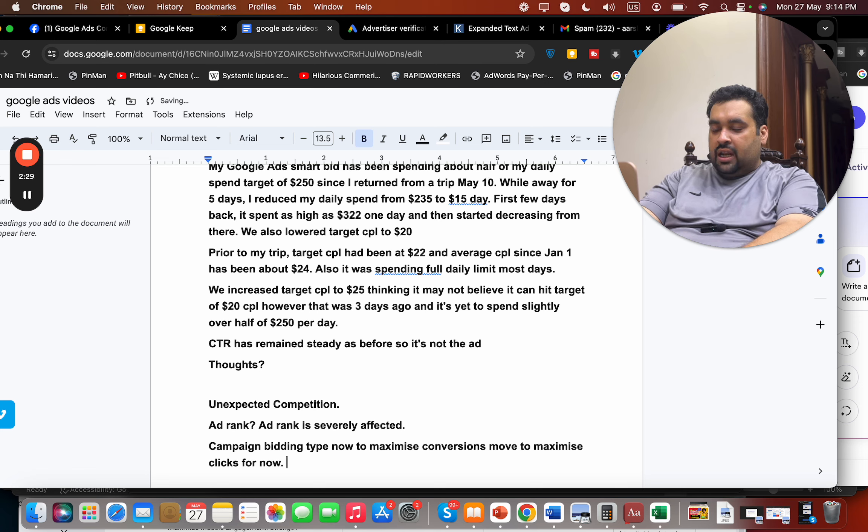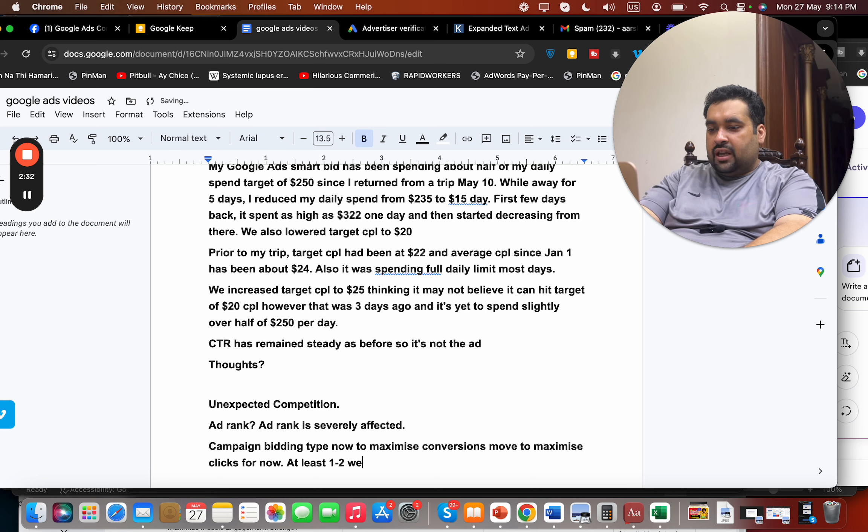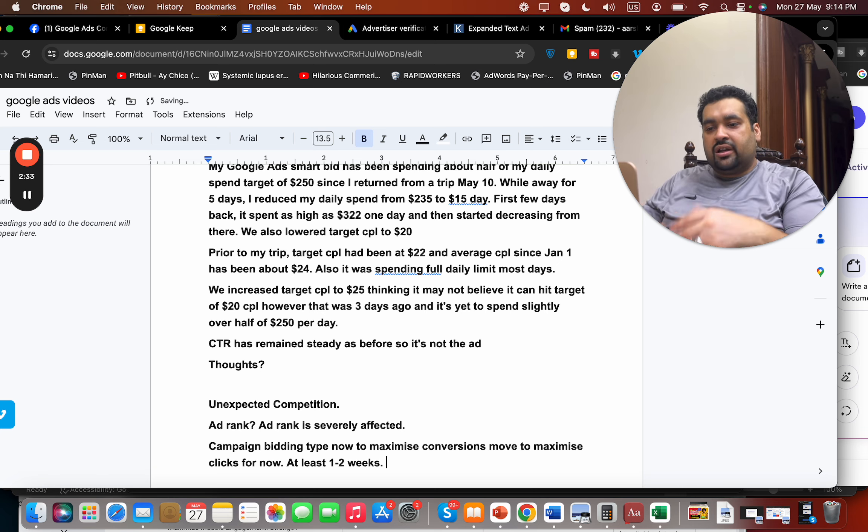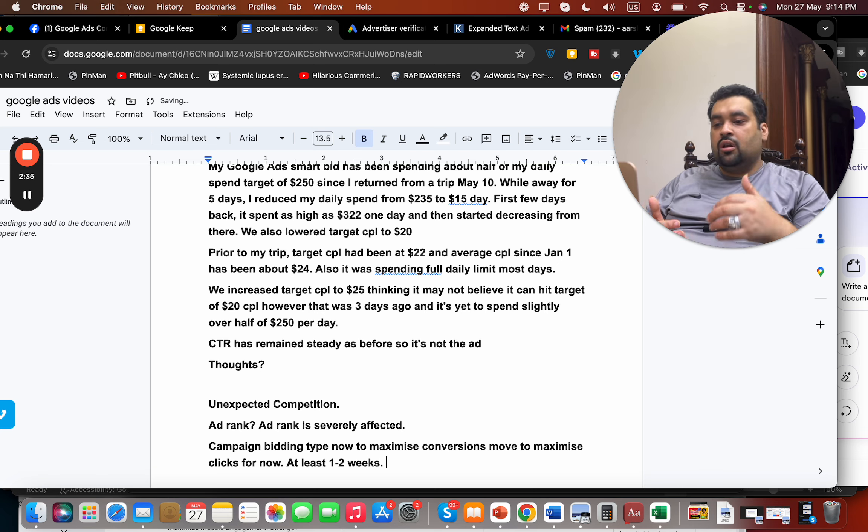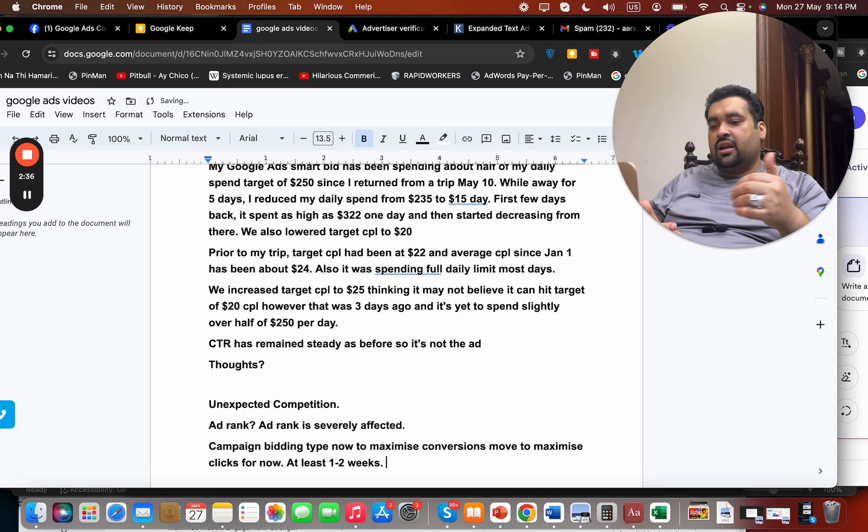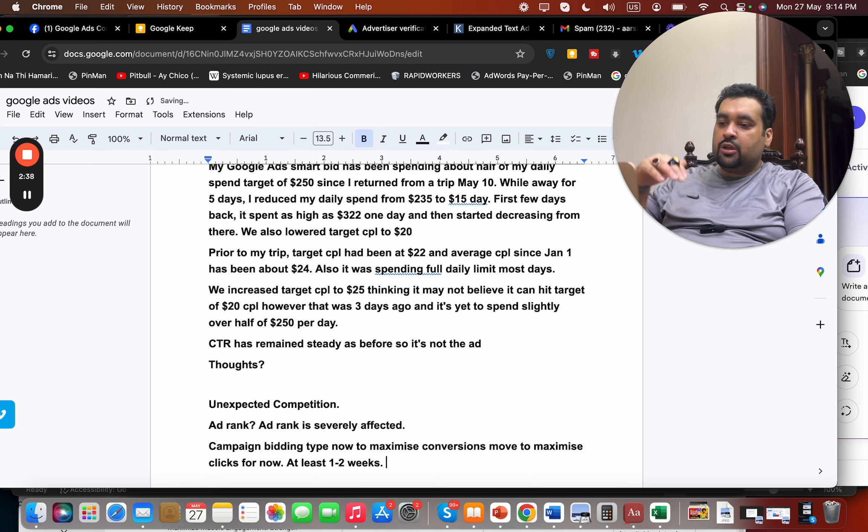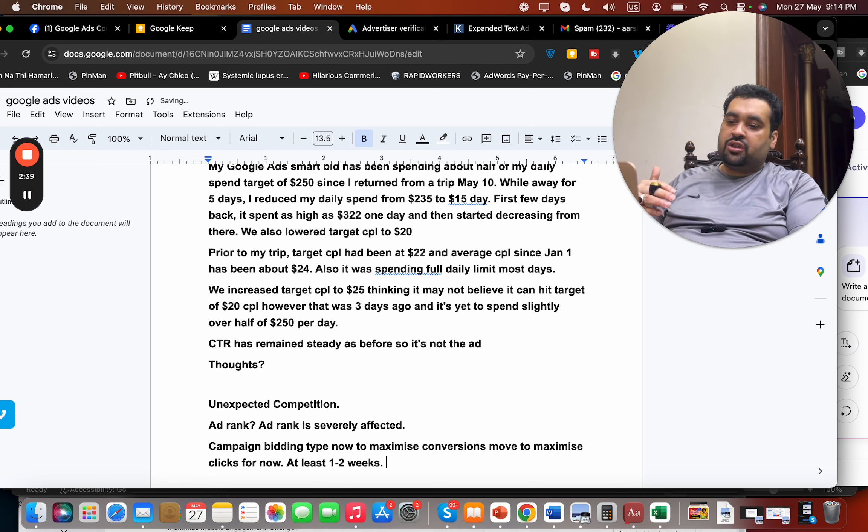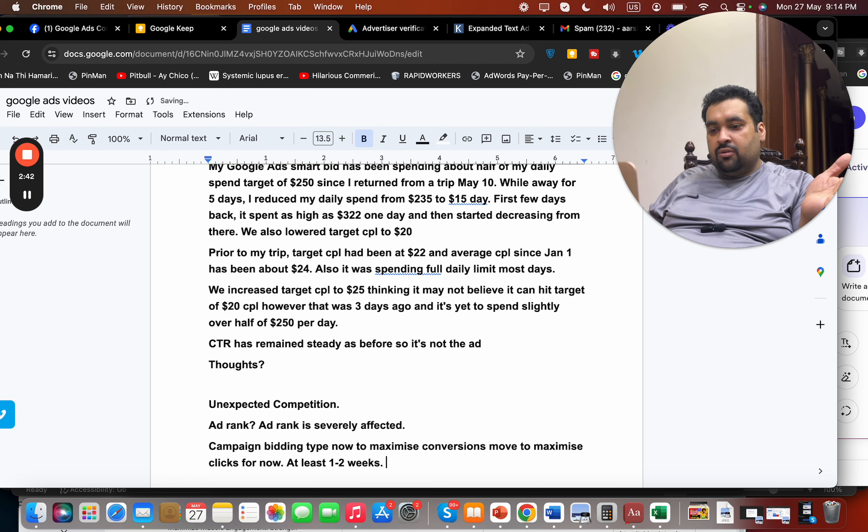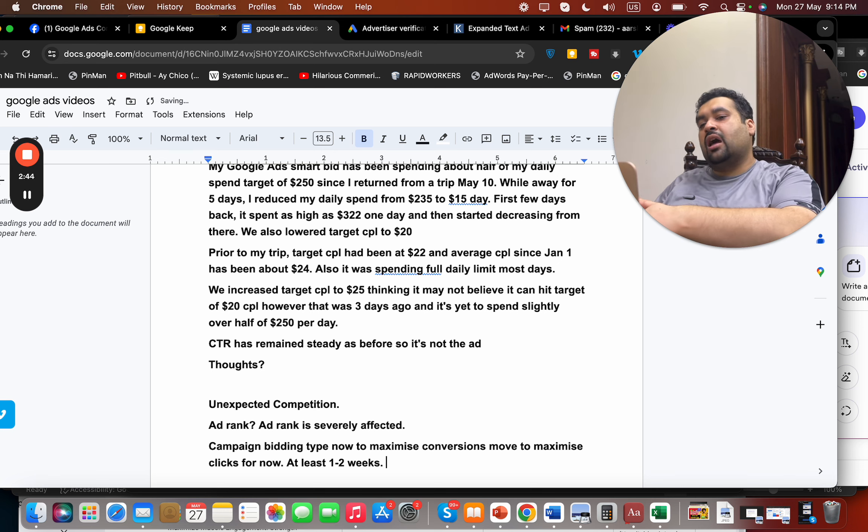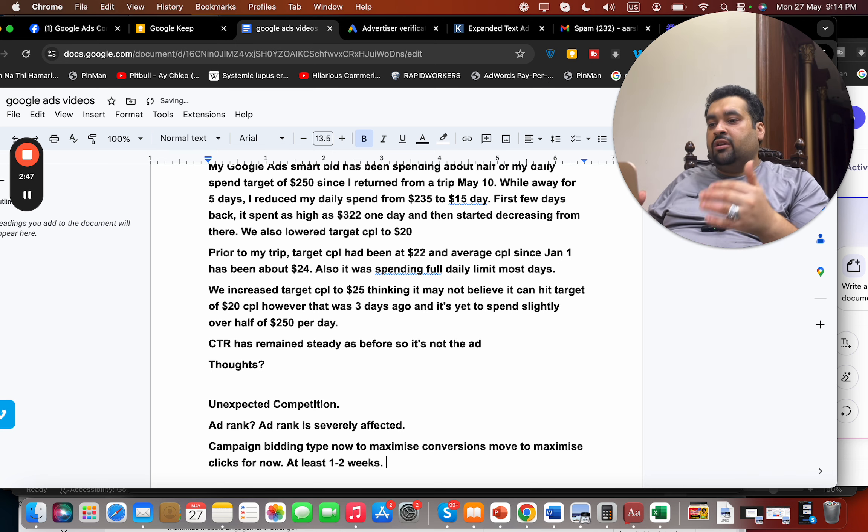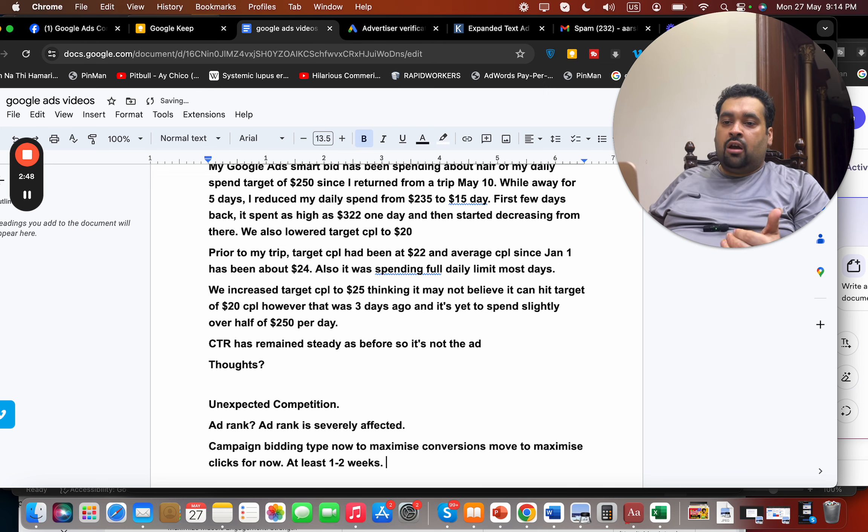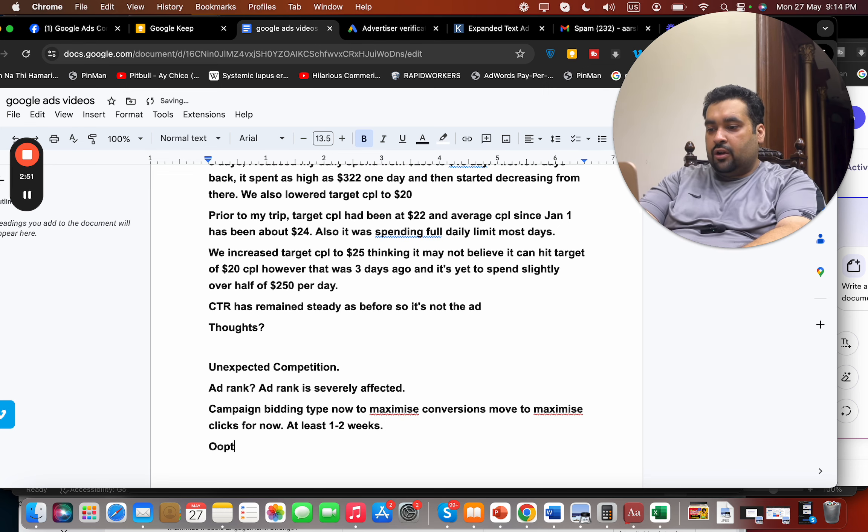And then, you know, we're going to decide back after seeing some clicks on what bidding strategy we could use. Ideally, we can use maximize conversions and then slowly move to target CPL, or we can even move from maximize clicks to directly to target CPL. Either is fine with it, but we need data and we need what right now is spending. Also, optimize your campaigns.